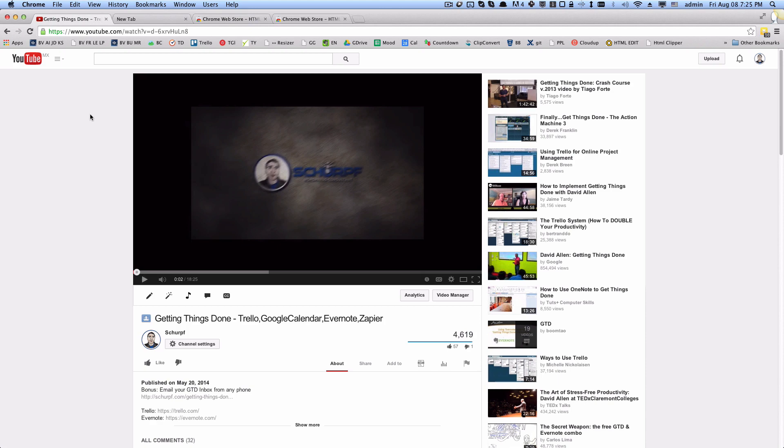Hey guys, Michael Sherp here. Today I want to show you one of my favorite productivity tips and this is how to speed up YouTube videos.